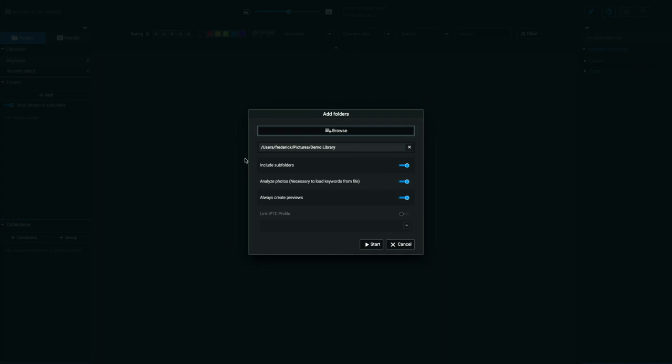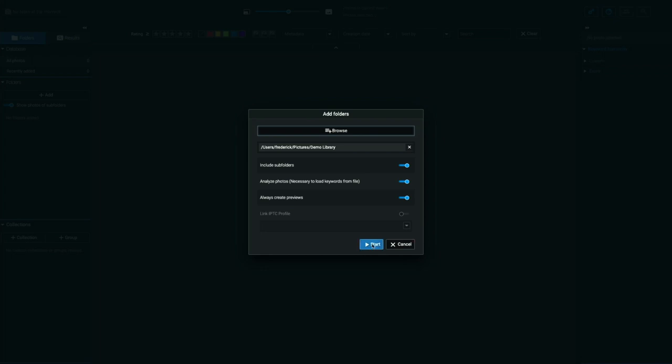I'm going to leave all the defaults as they are, but you can see what they do here. I can include subfolders, which I have subfolders in this library. So I'm going to allow it to index those and create previews and analyze the photos. So we want all that to happen. And all I have to do is click start.